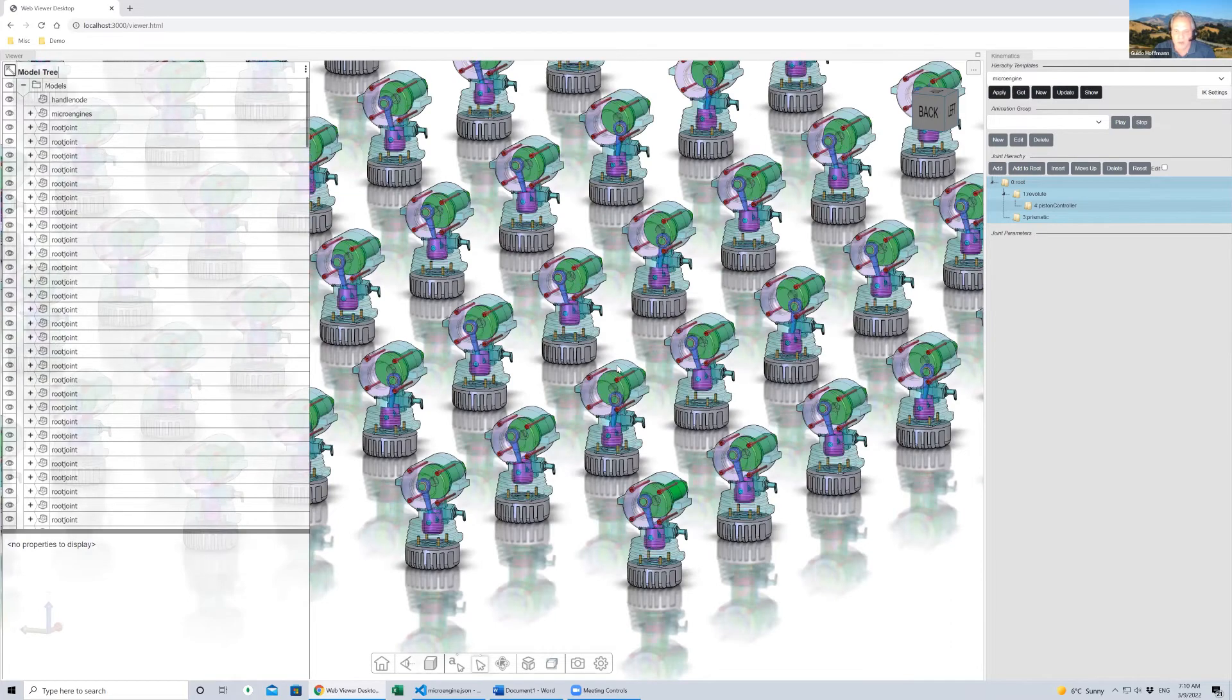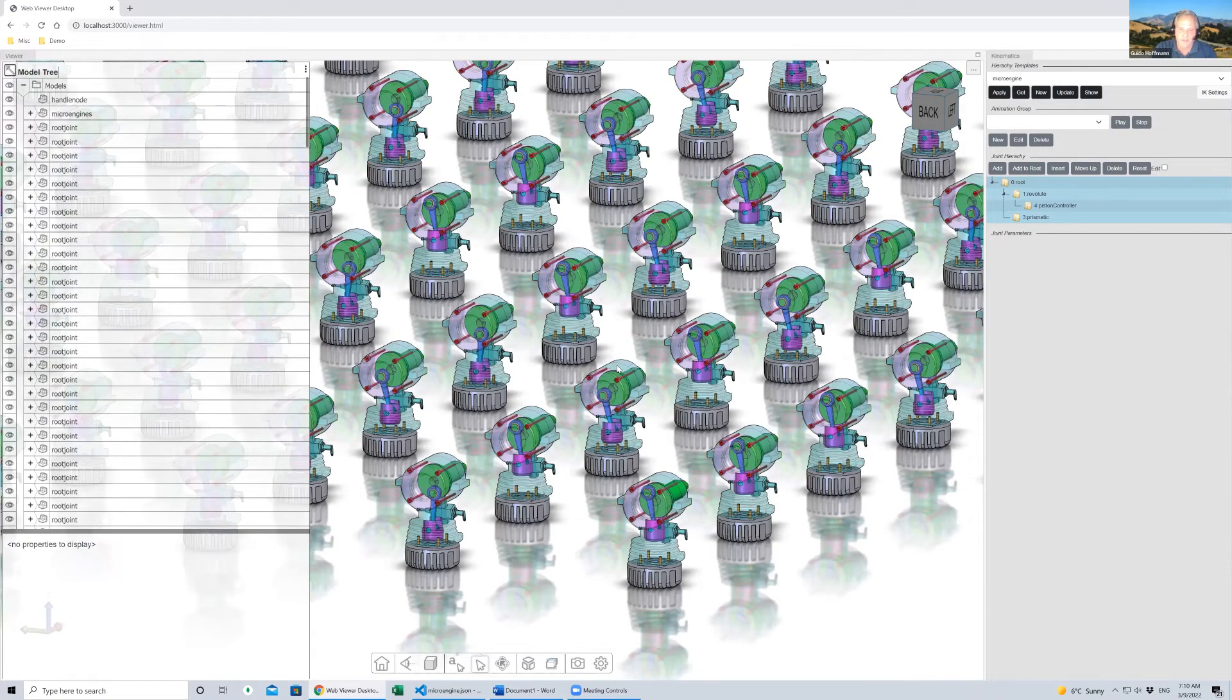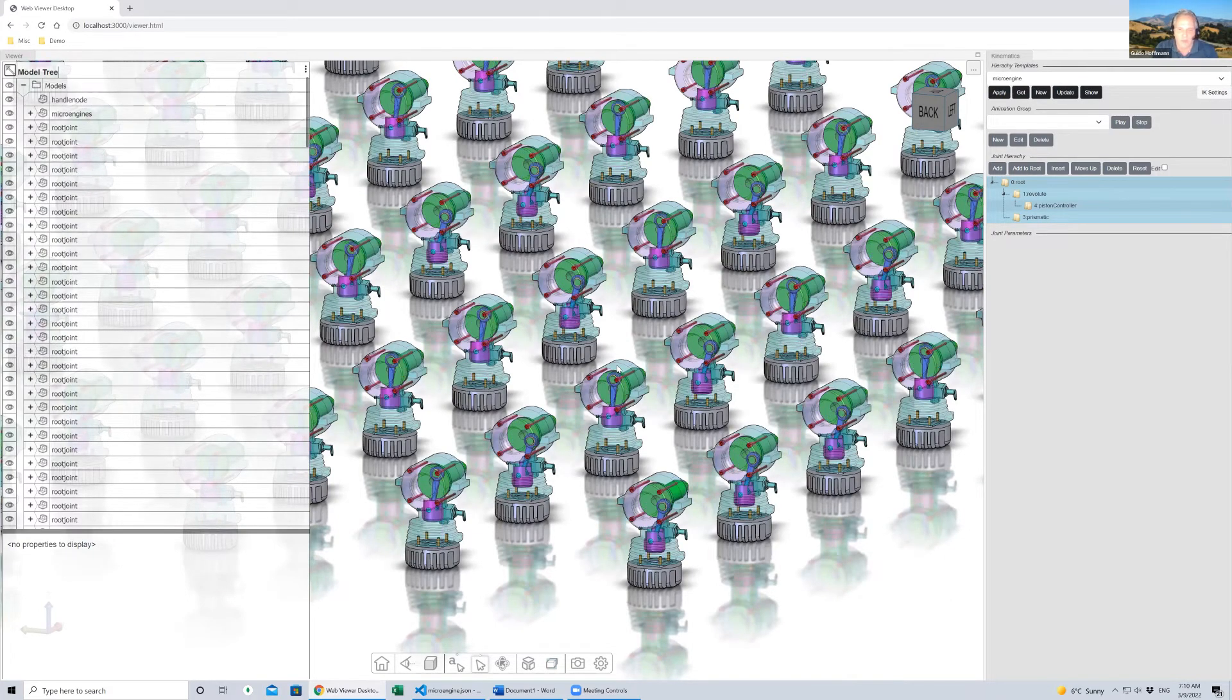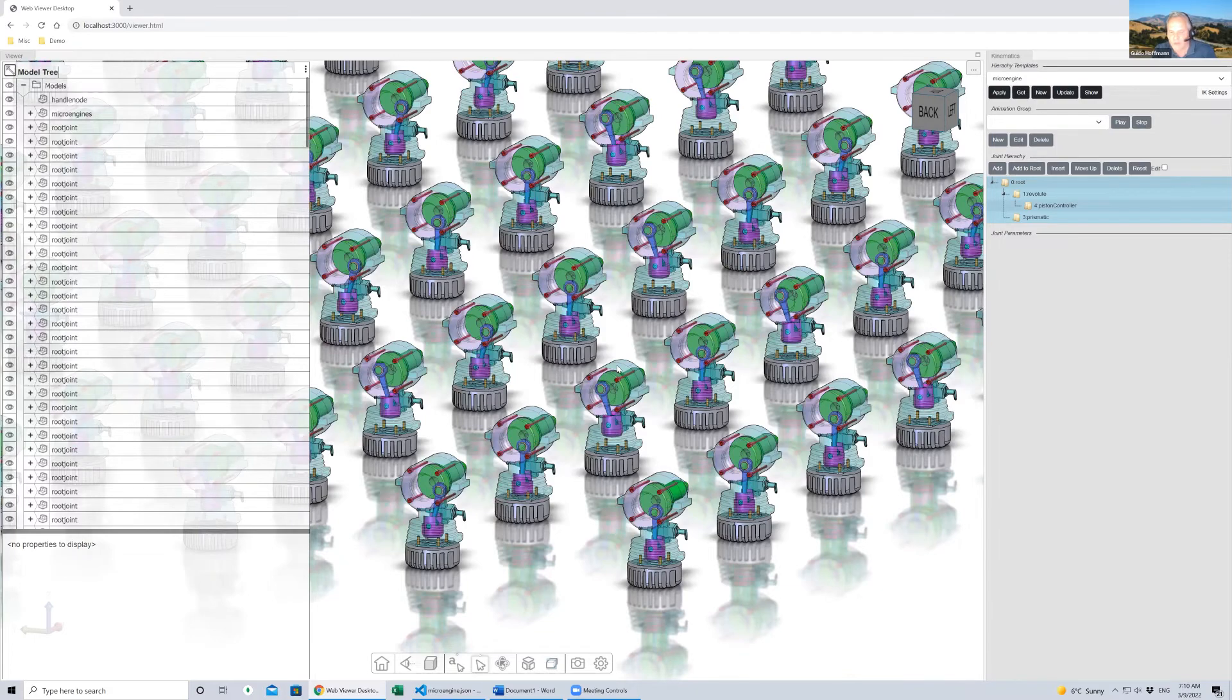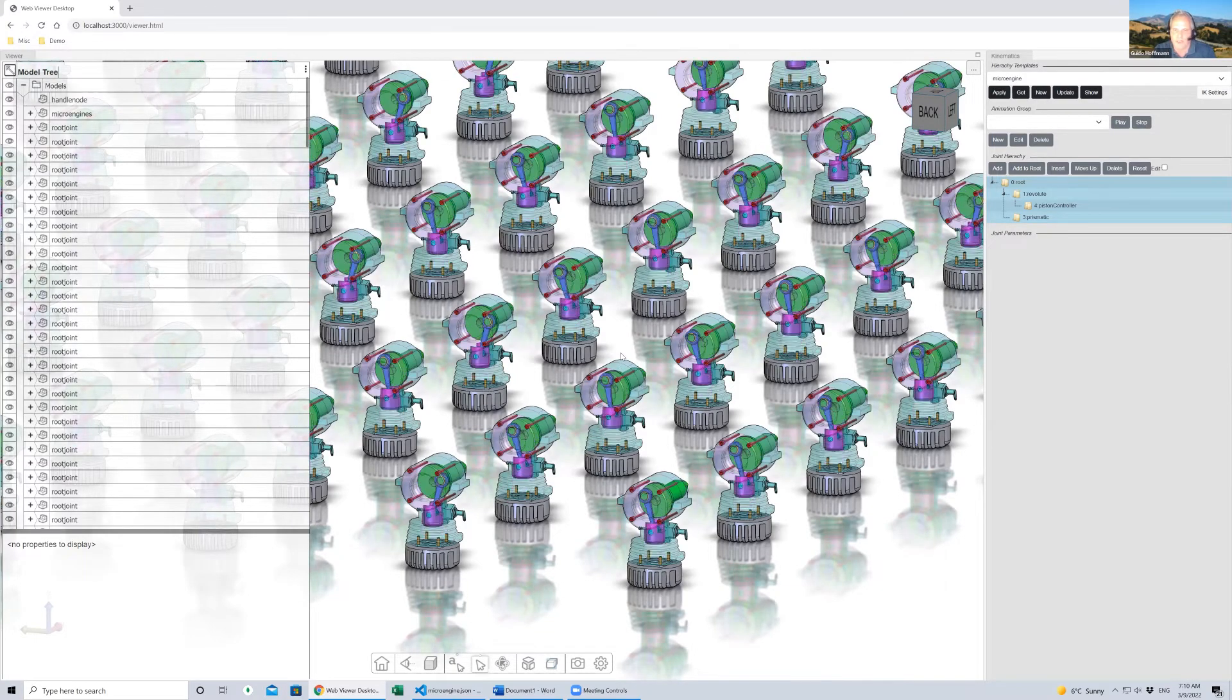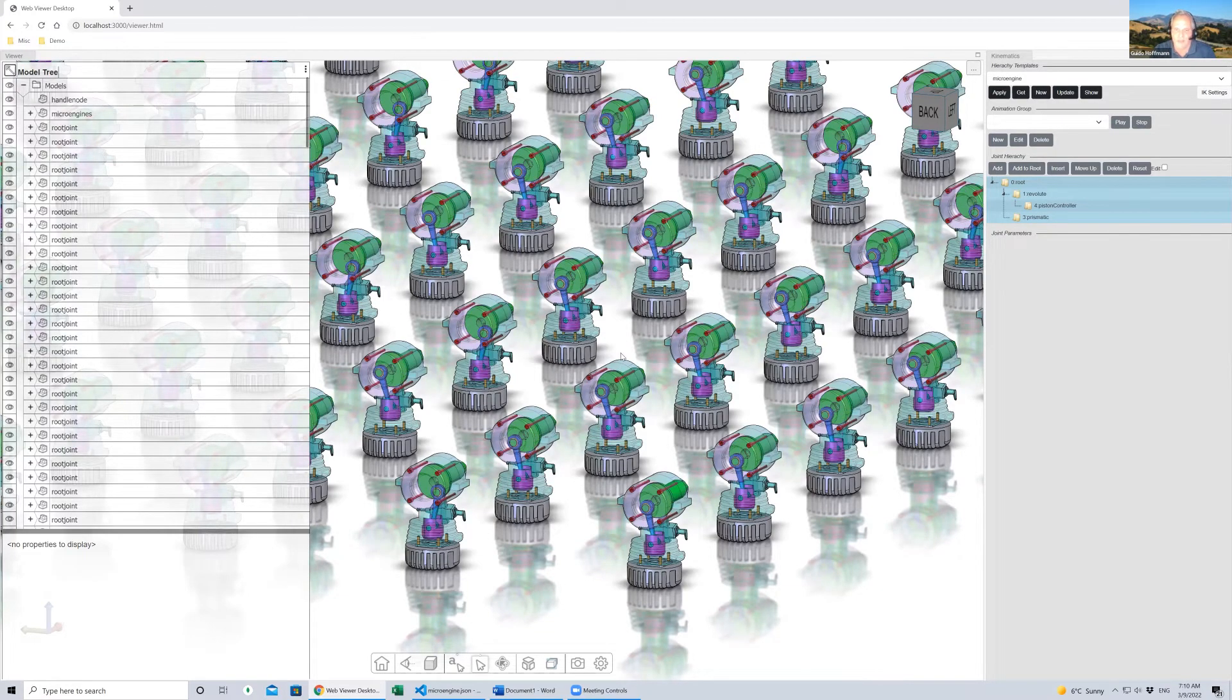All based on this kinematics information. If you can imagine, this would be driven by IoT data coming from other information. In that context between IoT, it's a really interesting use case.